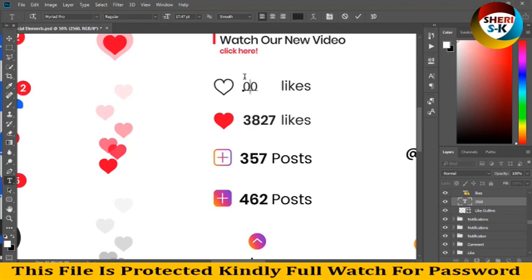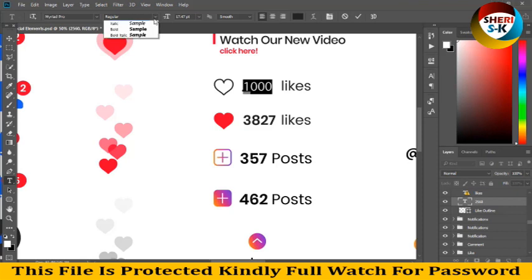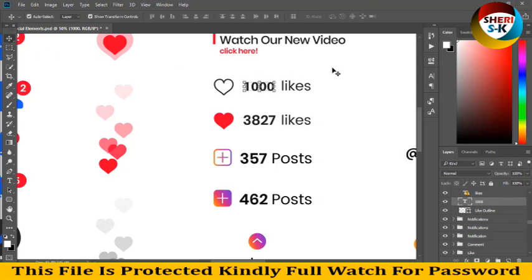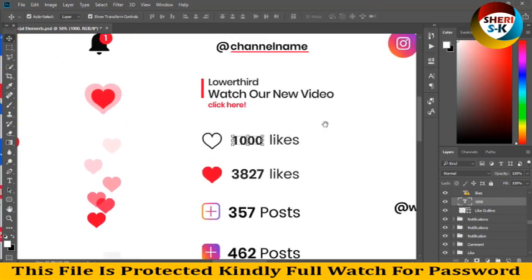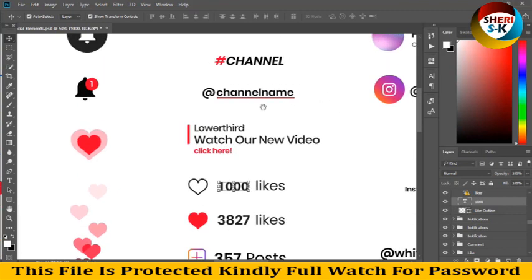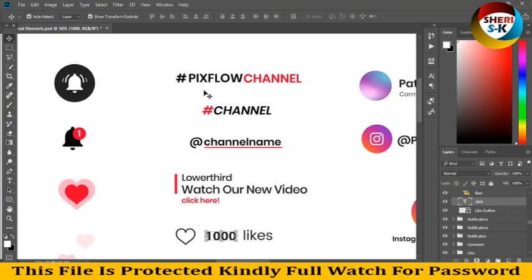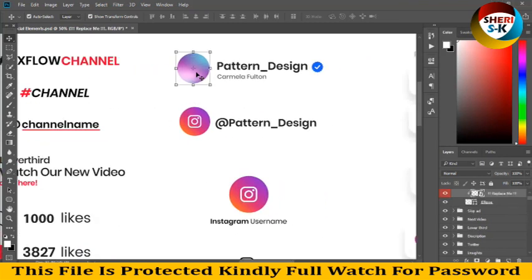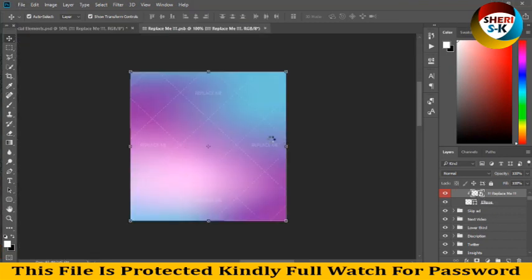I'm sorry, 1000. Import, change every color. Watch our new video, click here, channel name, channel, channel. And here you import your own logo. For example, open this.